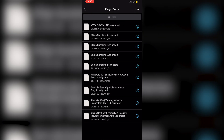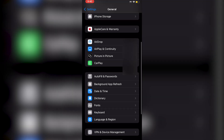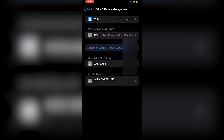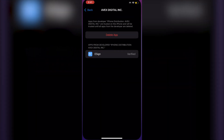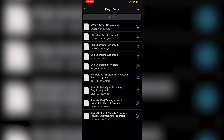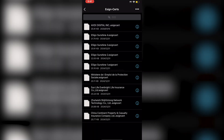Open the folder and you'll see a bunch of certificates. You need to match the certificate with whichever one you have for your eSign — for example, I had an EVEX Digital Ink certificate. Go back into Settings, then General, scroll down to VPN and Device Management to confirm which certificate you have. Click on your certificate, then click Import Certificate Management, and it'll say 'Imported Successfully.'